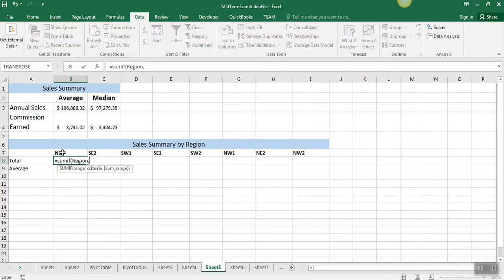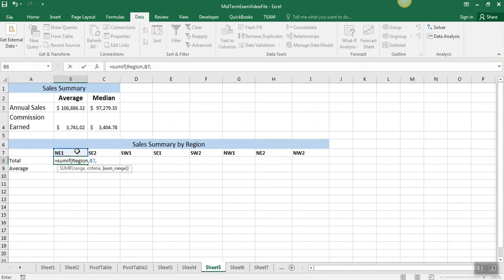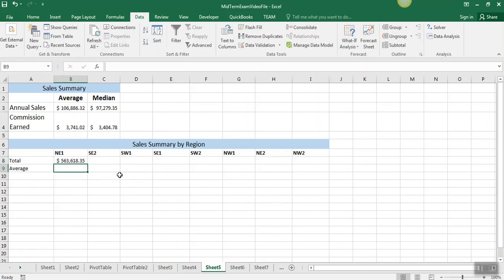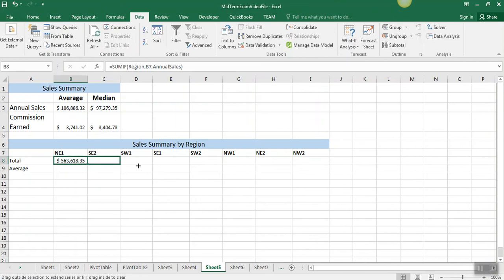The reason I'm clicking on that instead of typing NE1 is so once I write this formula, I can copy this across for all of these regions instead of rewriting this formula multiple times. Now I just need to add annual sales as my sum range, and I've got that function exactly how I need it.